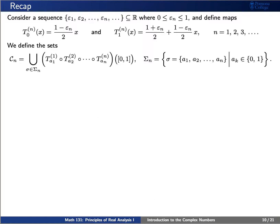We found last time that we can actually write this in a slightly more general construction. Let's consider a sequence of numbers epsilon 1, epsilon 2, epsilon n, and so forth, where each epsilon sub n is a real number between 0 and 1. We'll define two maps, t0 superscript n and t1 superscript n, so that we can define a set c sub n based on sequences of zeros and ones.